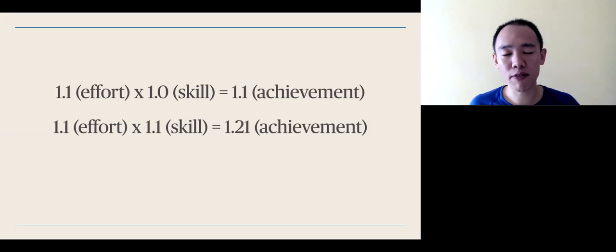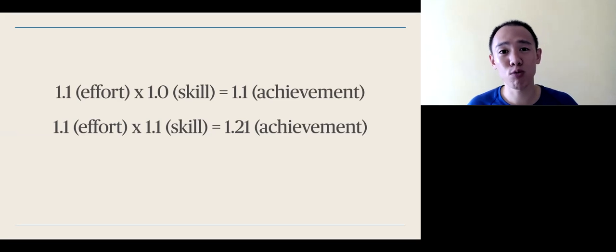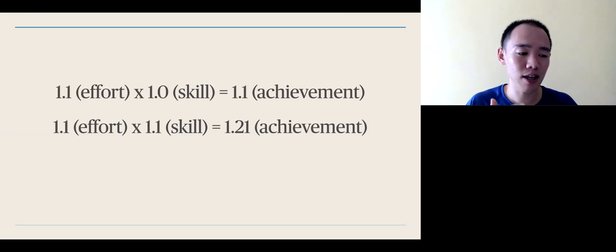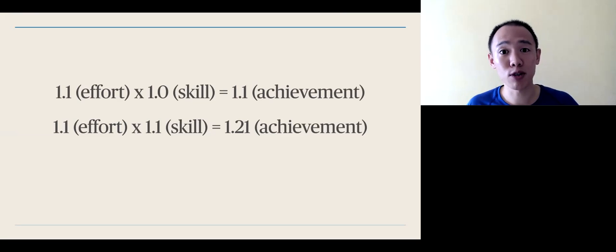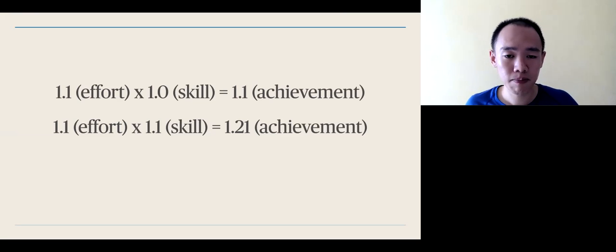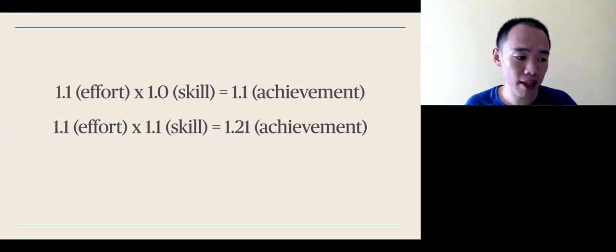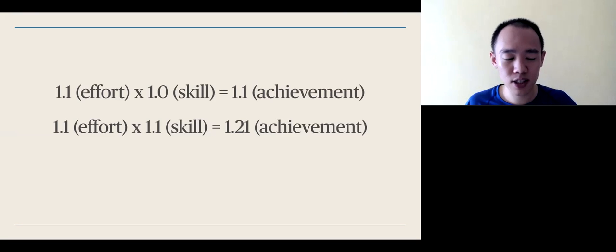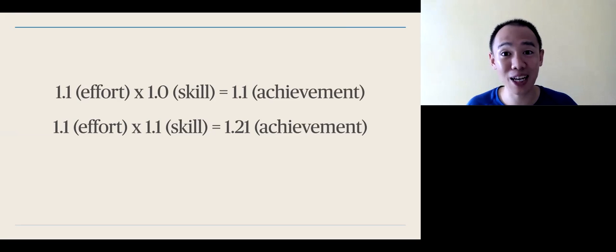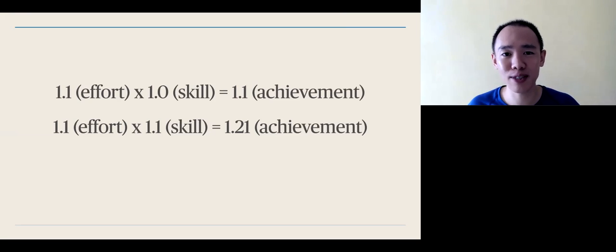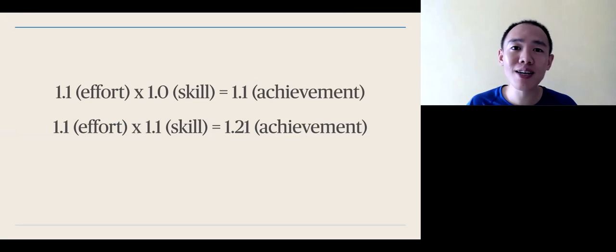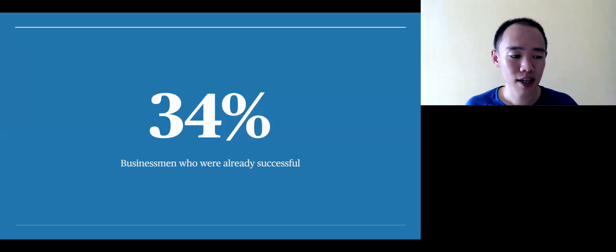If you increase your effort by a bit, 0.1 for example, it is a 1.1 increase in the achievement. But if you increase both effort and skill, then it becomes 1.21 or an exponential increase. This is why focusing on both skill and effort is important.